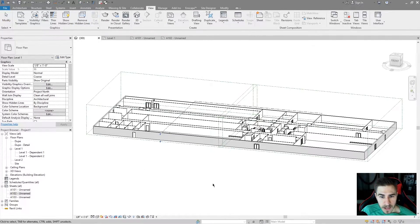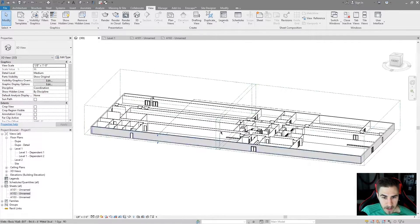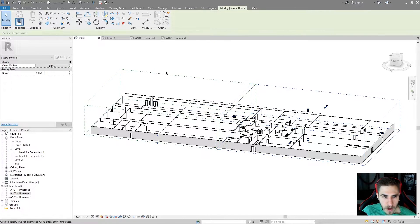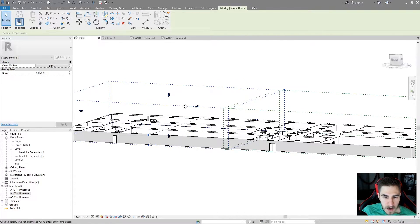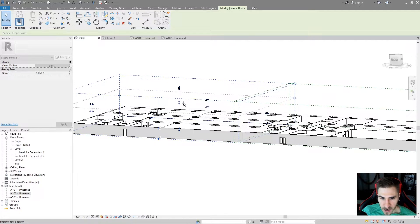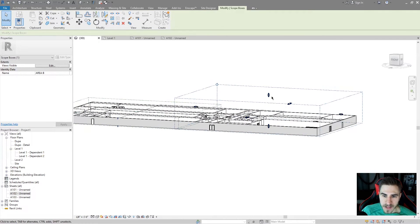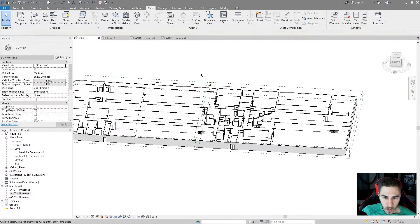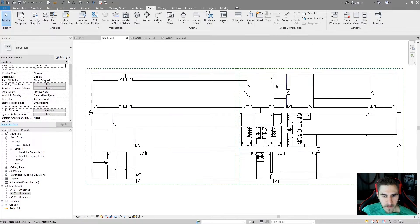I'm going to rename this one to Area B. Because I had it called Area A and copied it, it called it Area B for me. So I've got these two scope boxes set up. If I go to 3D, you can see them right there — there's both of them. You can make them as high as you want; the idea is that the scope boxes cover all the content that you want to see.